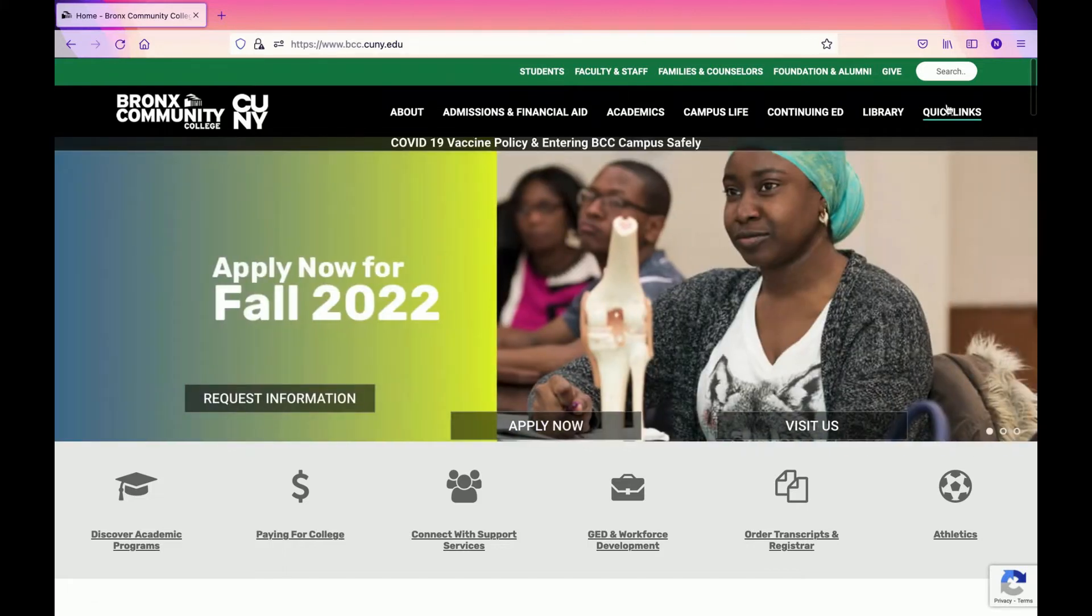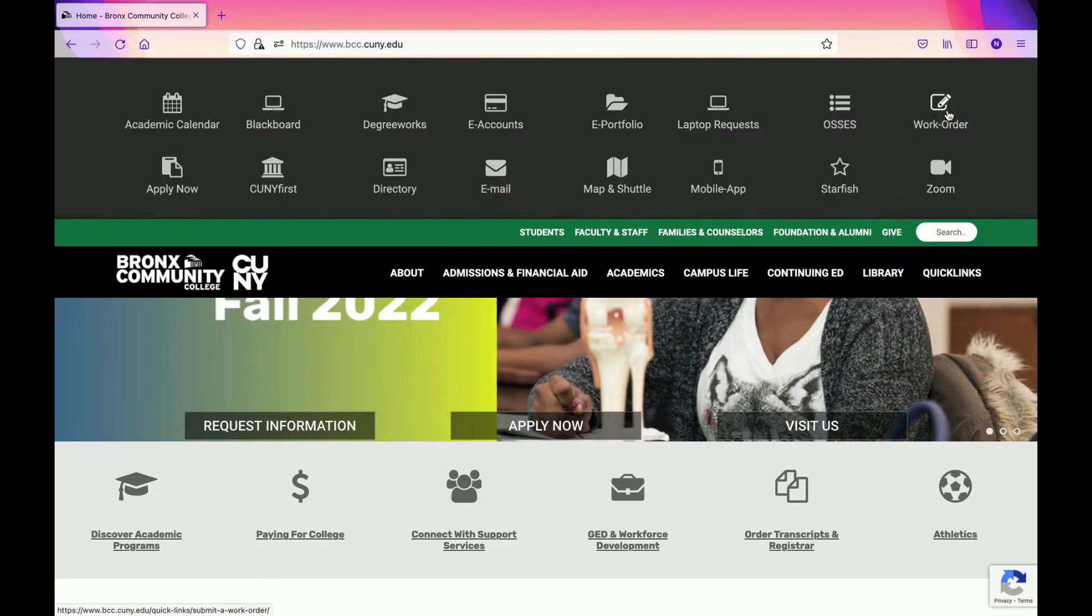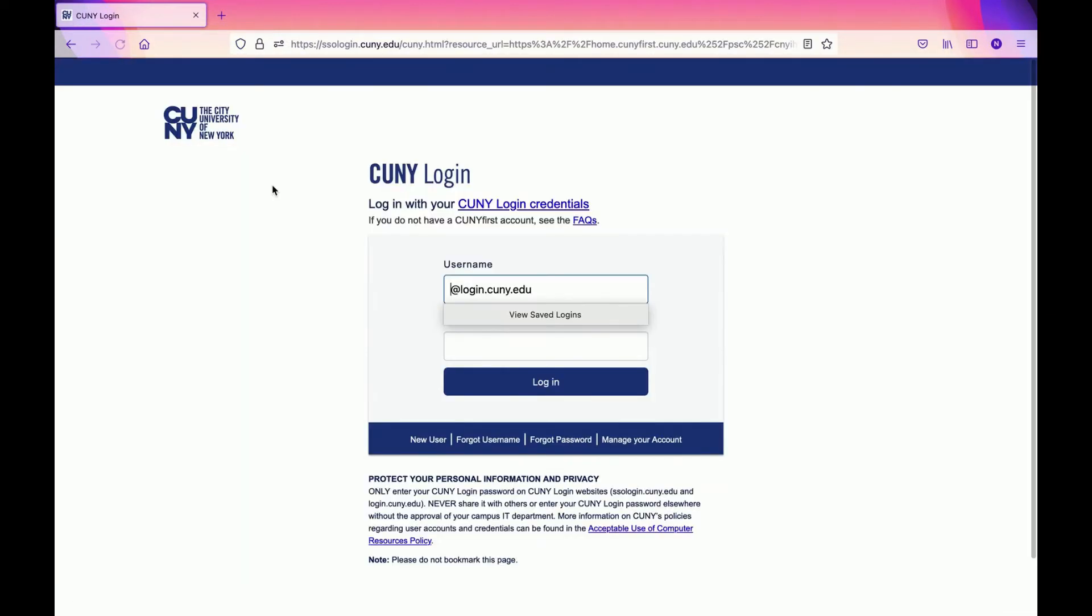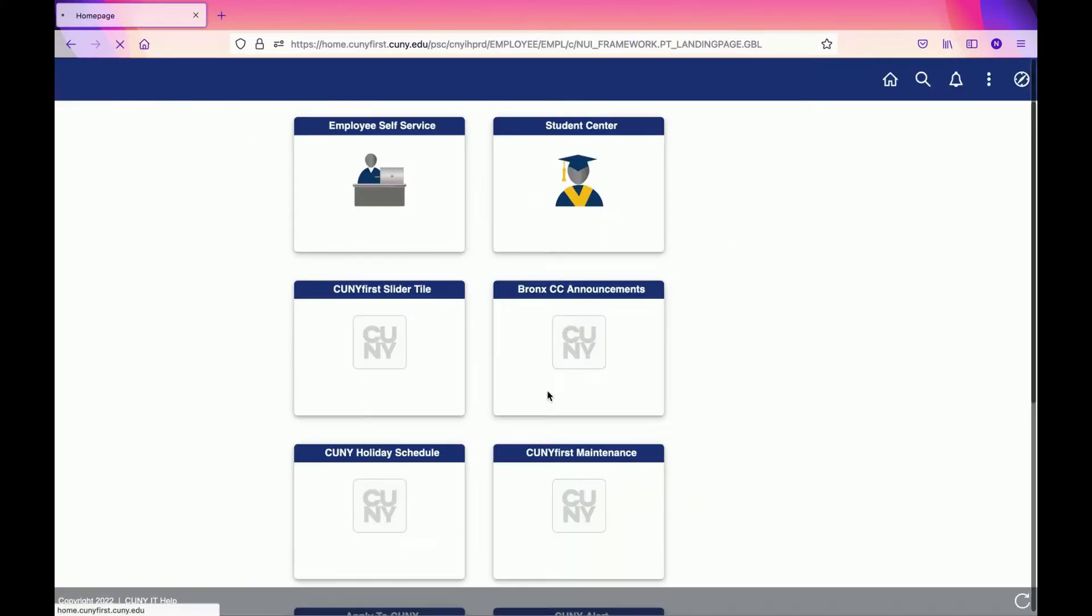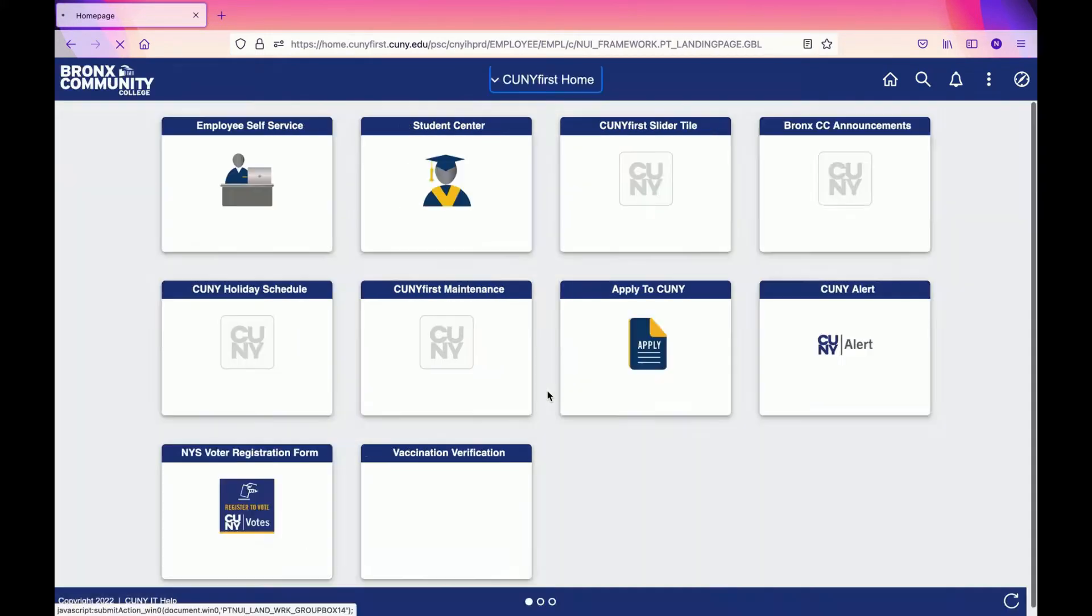Go to Quick Links, then go to CUNY First. Once in CUNY First, make sure to put your correct username, then click on Login. Once you click on Login, it will send you to the main page of CUNY First.